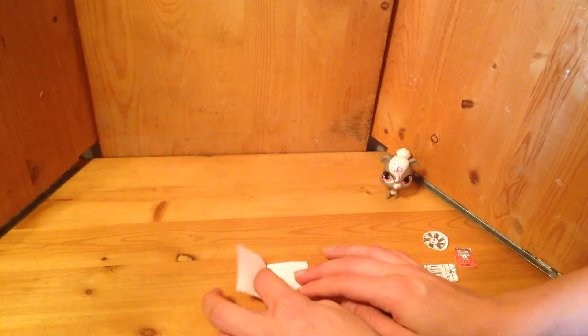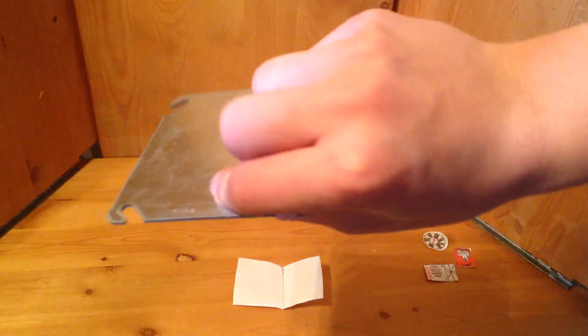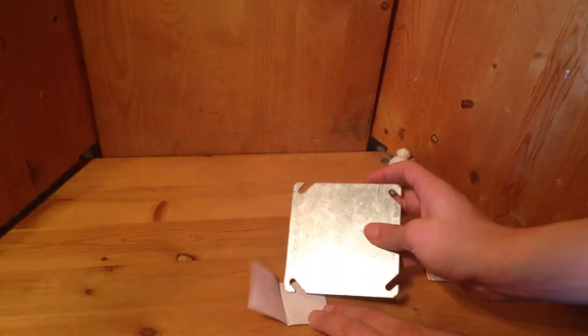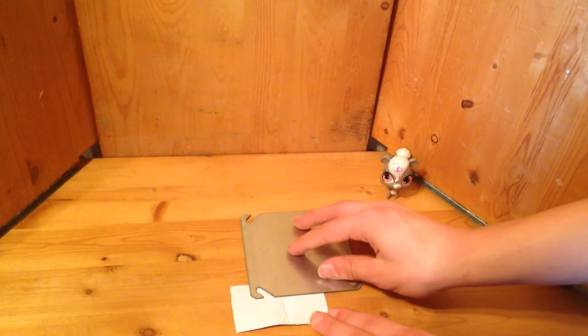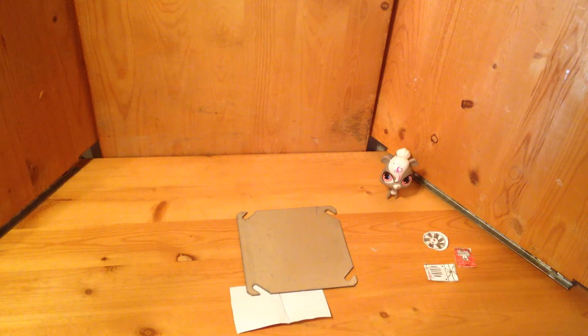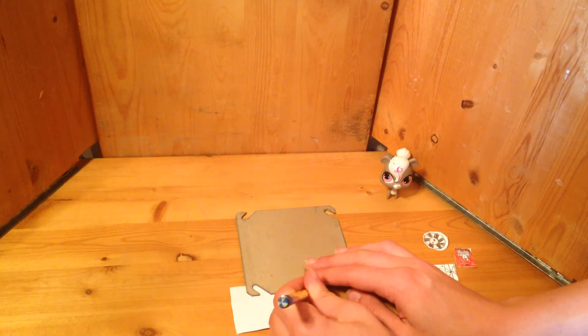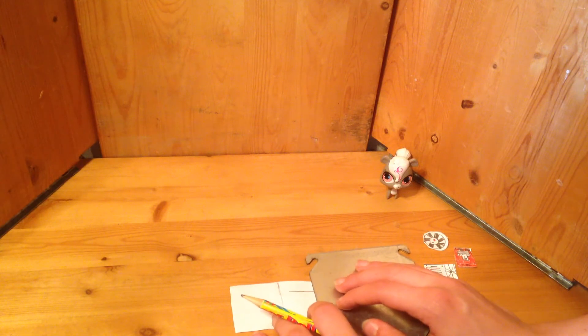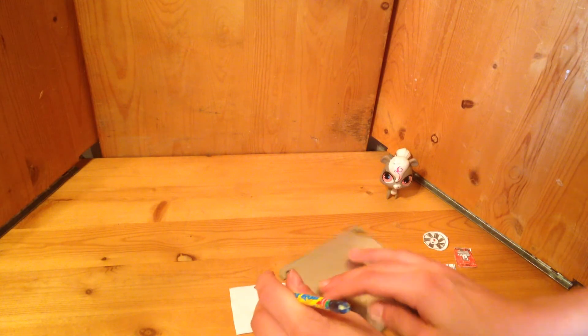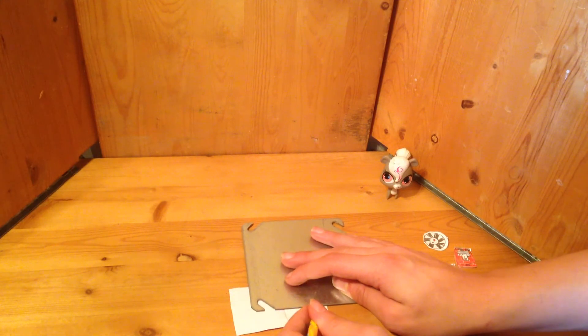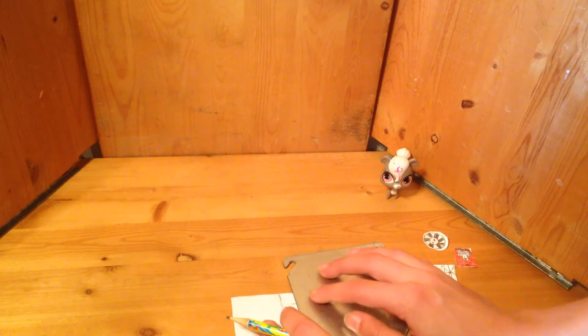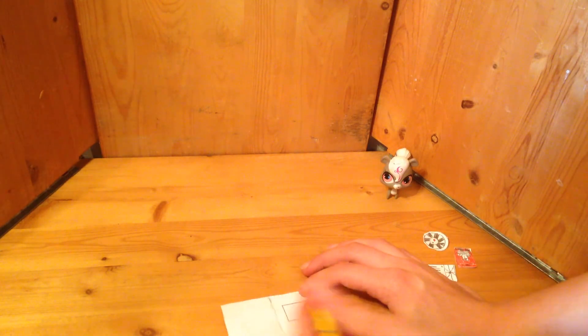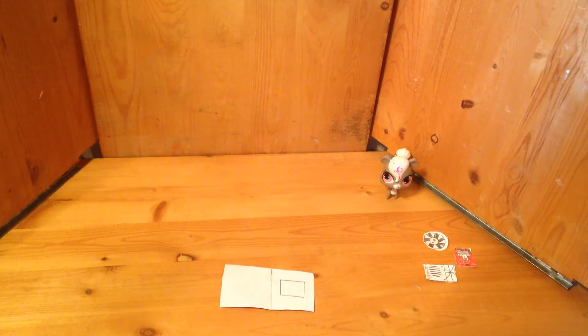So now what we do is we pull this thing out again and we're going to write down the keypad. So now you pretty much know how to do the keypad so I'm going to time-lapse the rest.